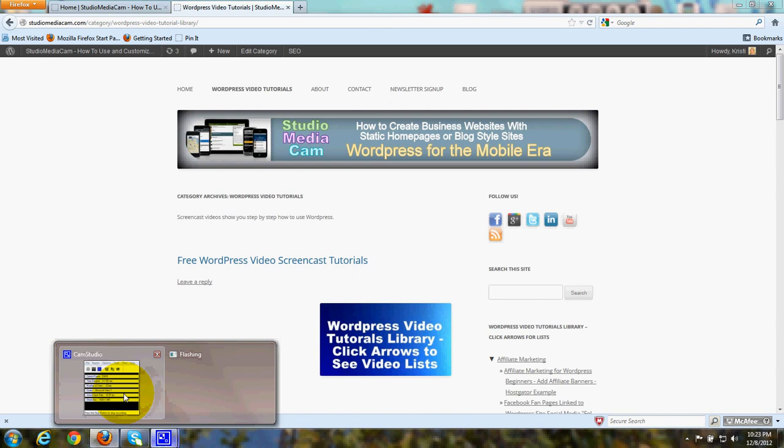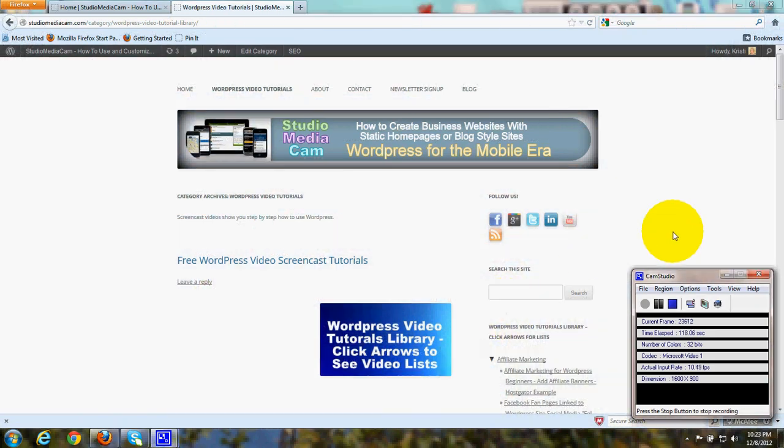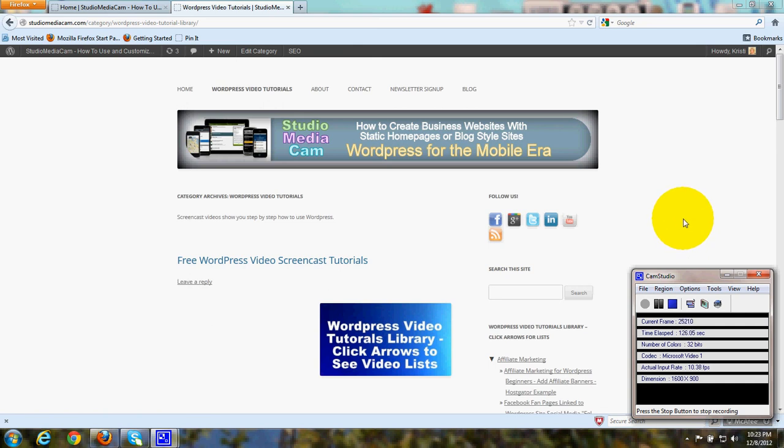Easy to do. If you need any help with designing a header, go ahead and look at the tutorial that I've done for custom headers. Thanks for visiting today. Happy computing and have a great day.